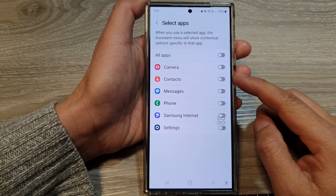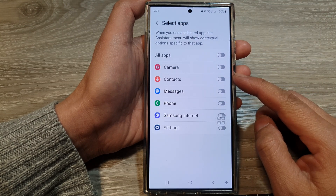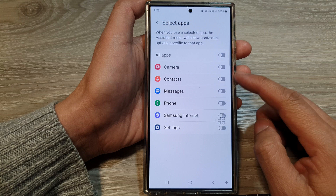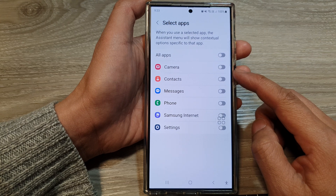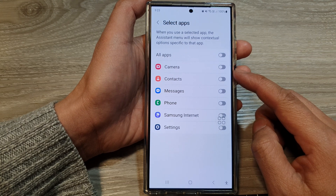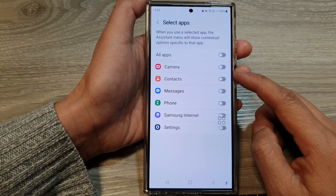How to enable or disable the camera contextual menu in the assistant menu on the Samsung Galaxy S24 series.